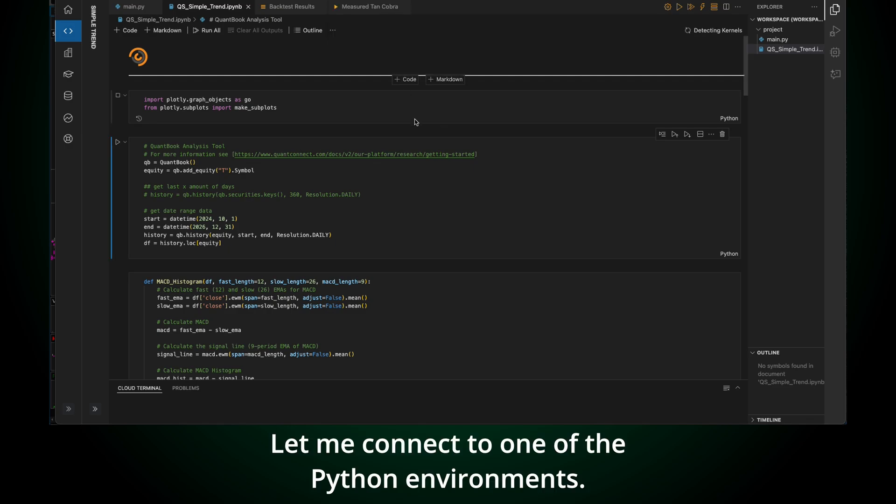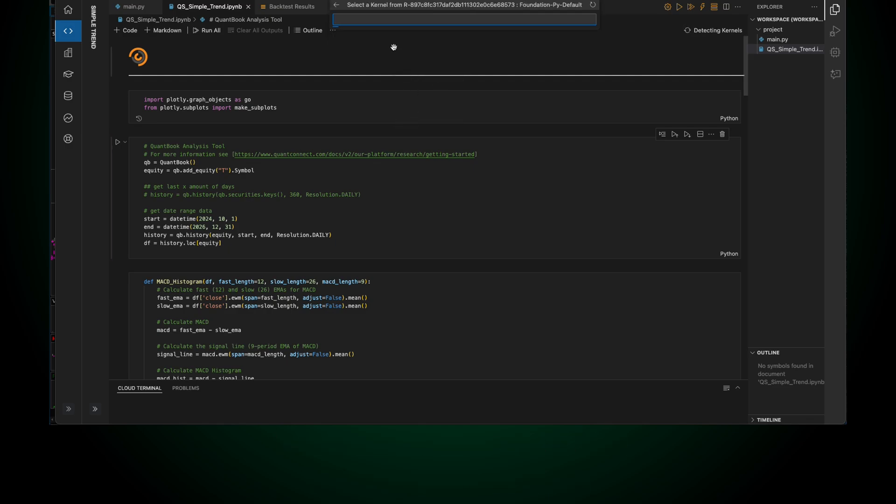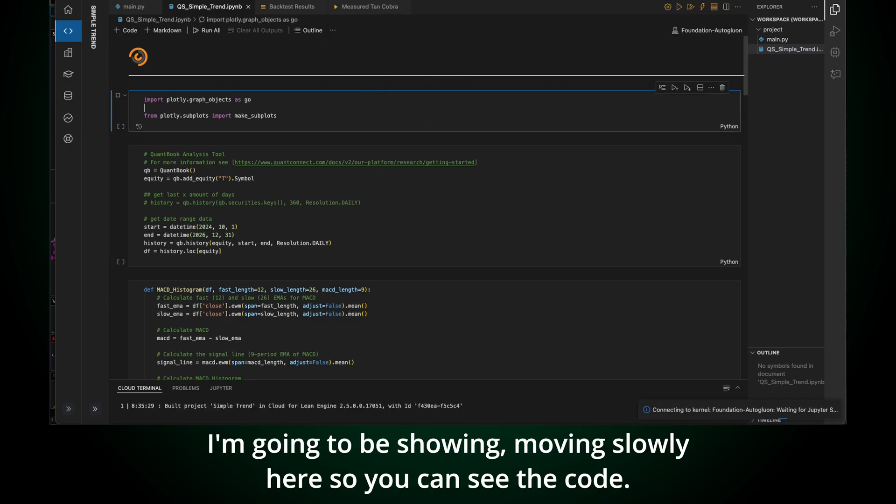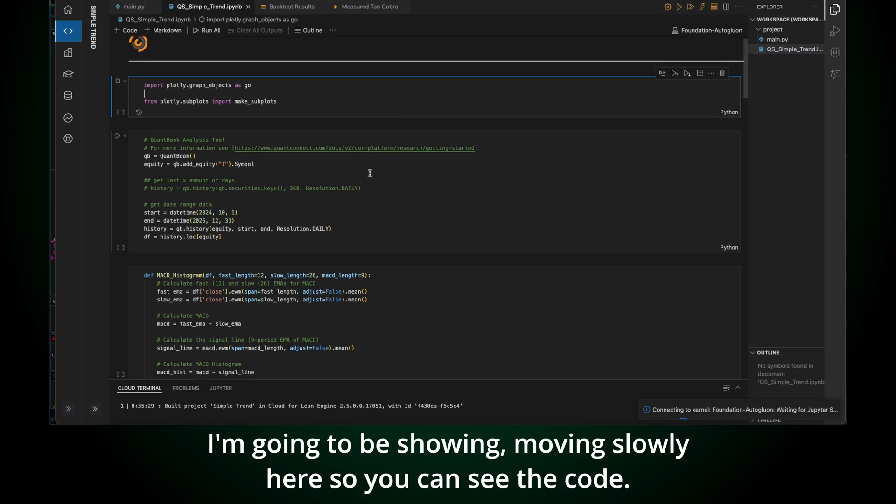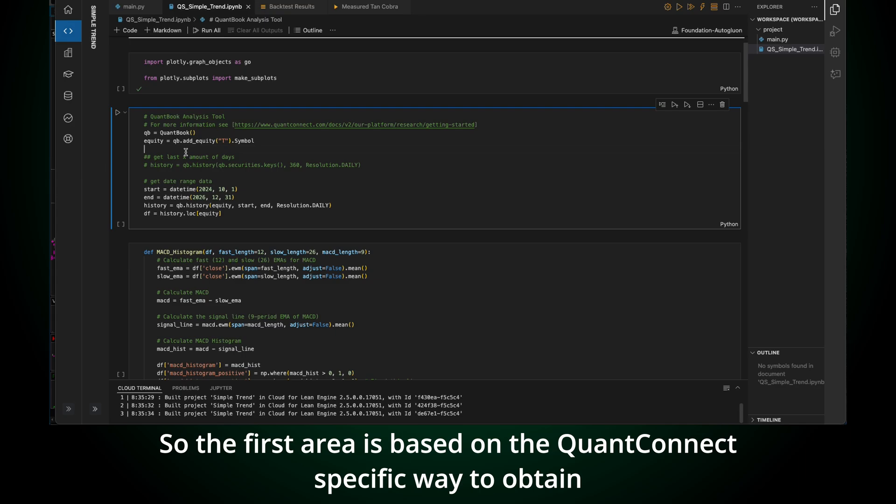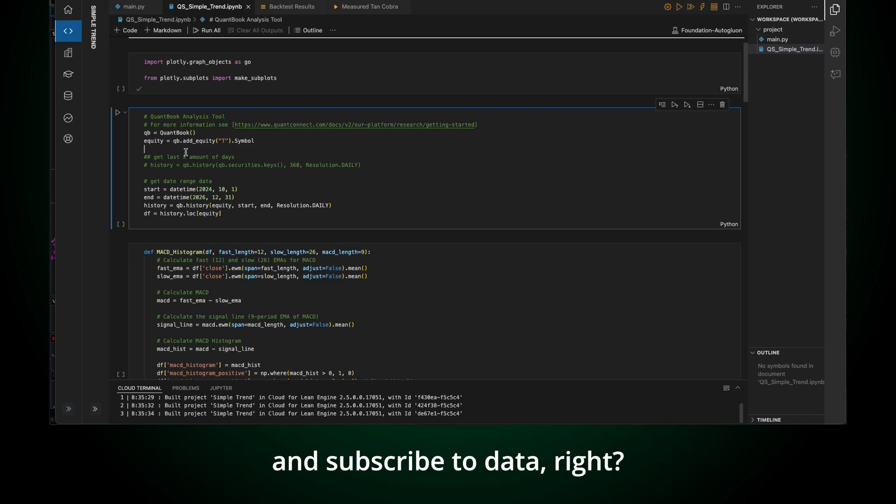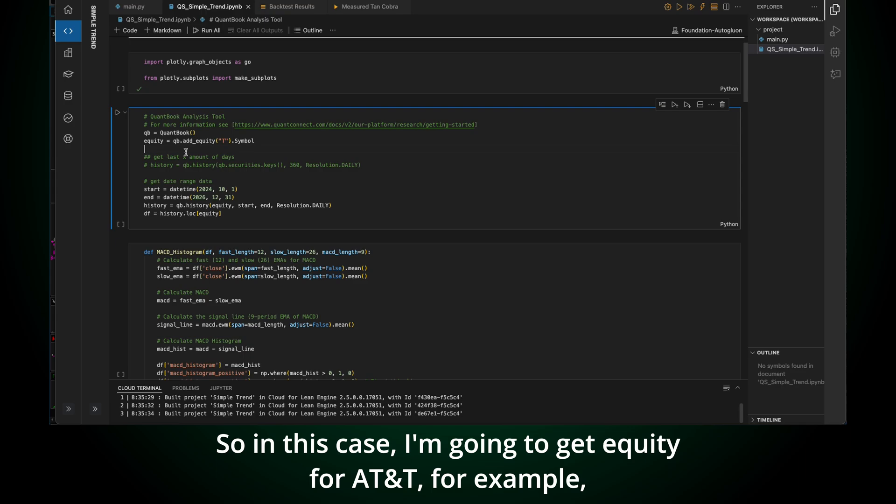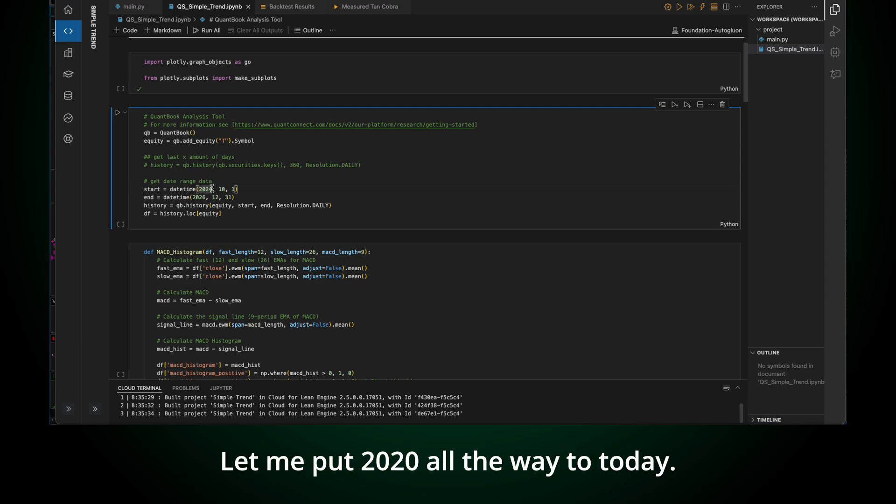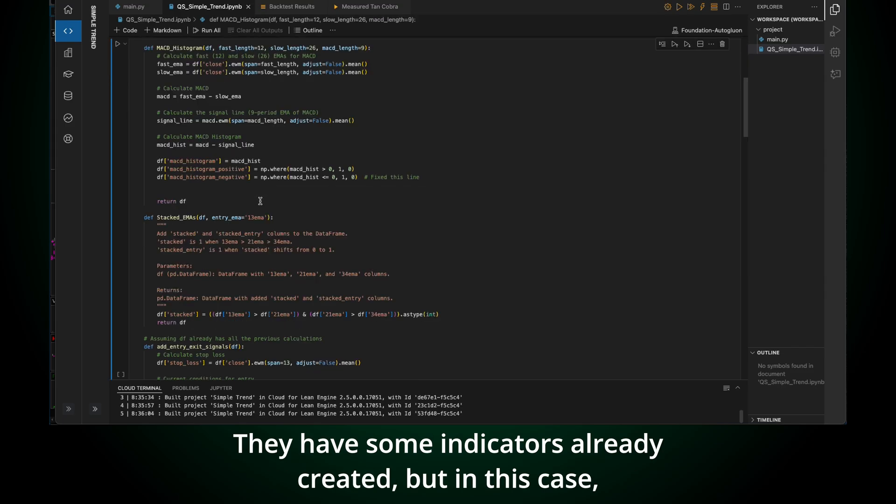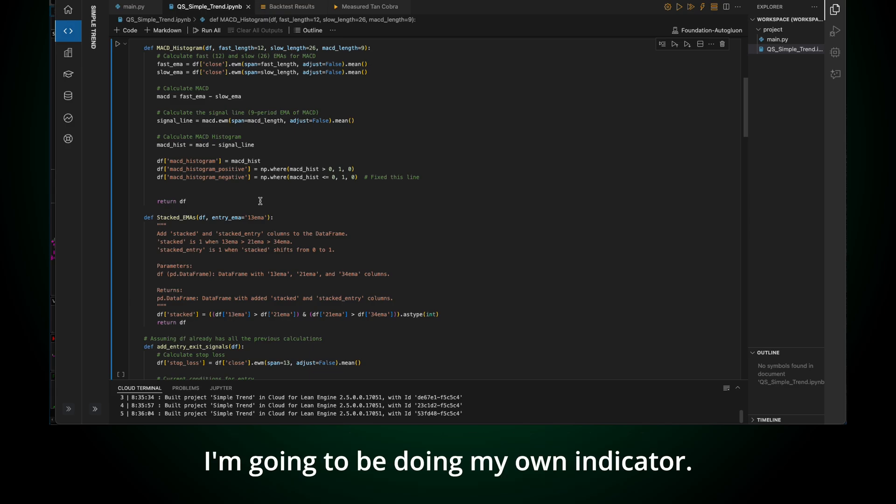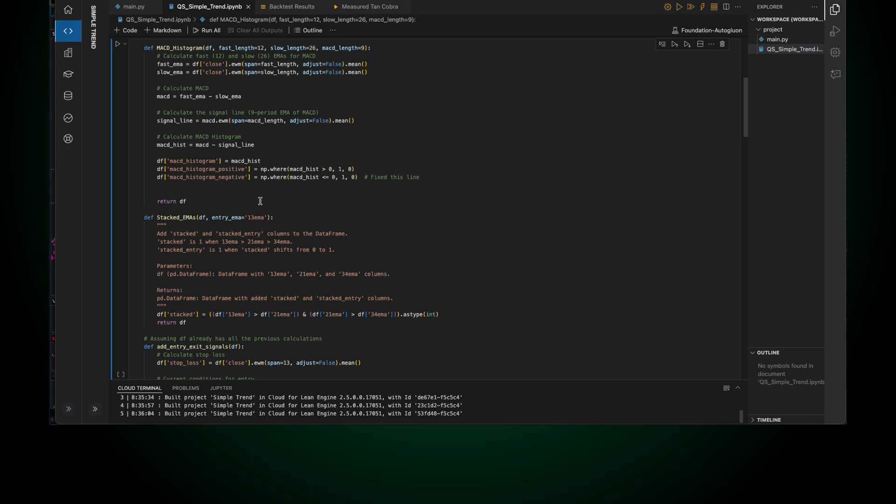I can use Plotly to see the chart, my entries, all that. And then if it works, I can migrate this to the backtesting area, and it's very simple. And then I can do the backtesting through, I don't know, 6,000 or whatever is the amount of stocks in the U.S. market. Okay, so I'm going to run here. Let me connect to one of the Python environments. I'm going to be moving slowly here so you can see the code.